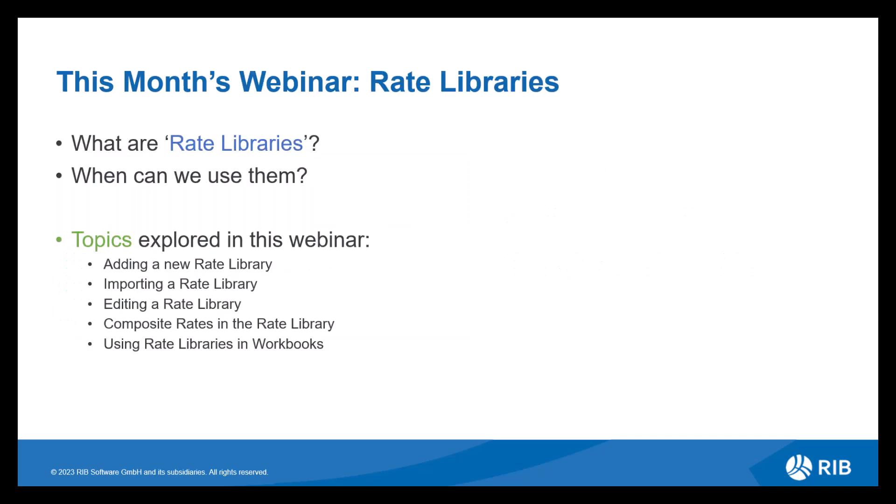So this month's webinar, as previously mentioned, we'll be reviewing the functionality of rate libraries used in the workbook view within CostX. Firstly, let's discuss what rate libraries are.